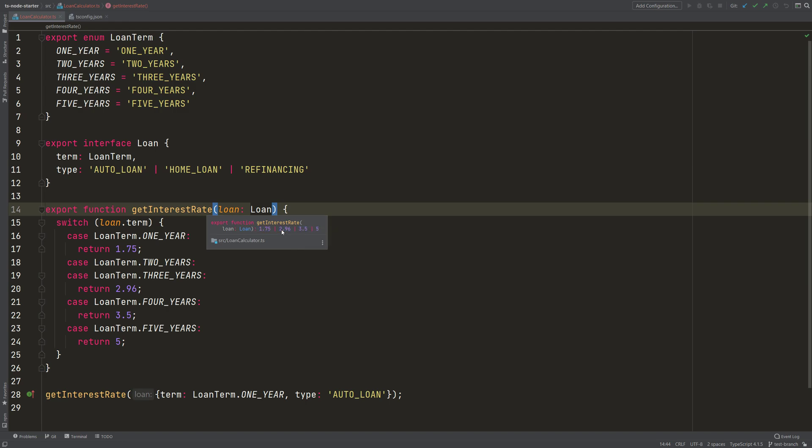So we can copy that. Can we copy that? Yep. And then add this here. Our return type is now more specific.